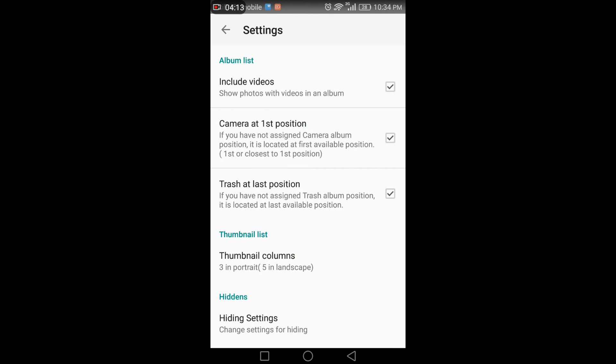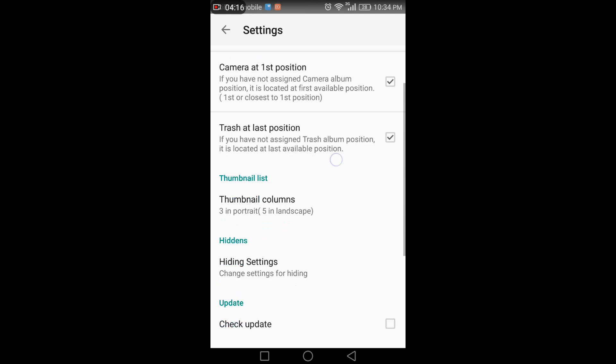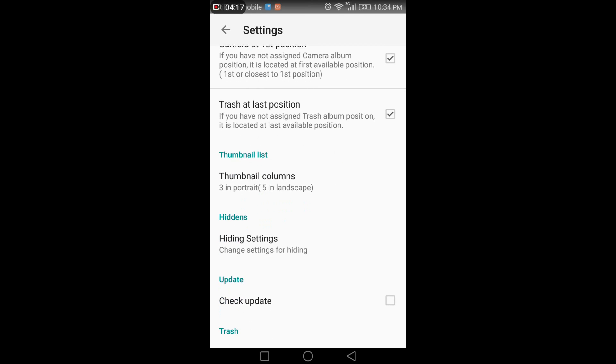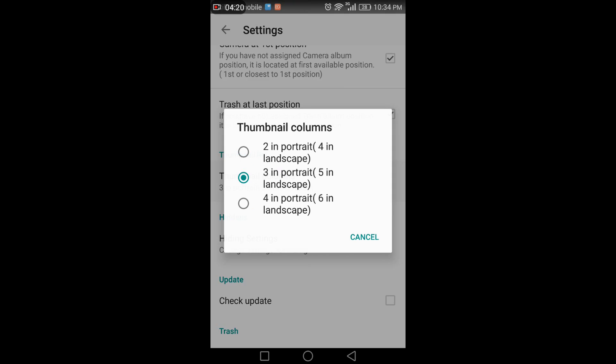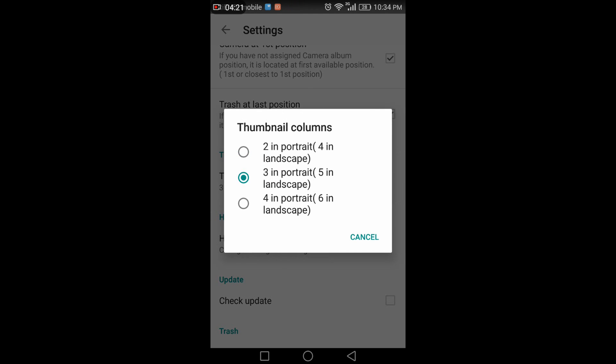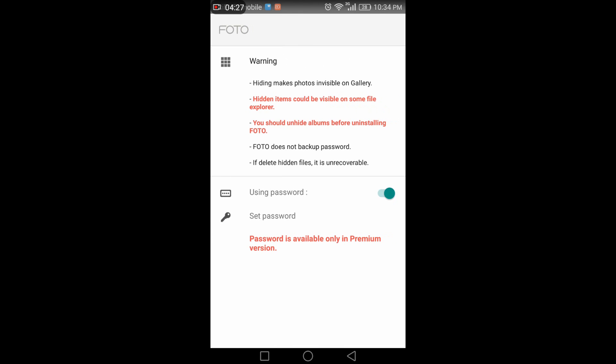In settings, you can find many options like camera position, whether to include or exclude videos from the album list, thumbnail list settings, how to view in portrait and landscape mode, and hide settings which is a premium feature.